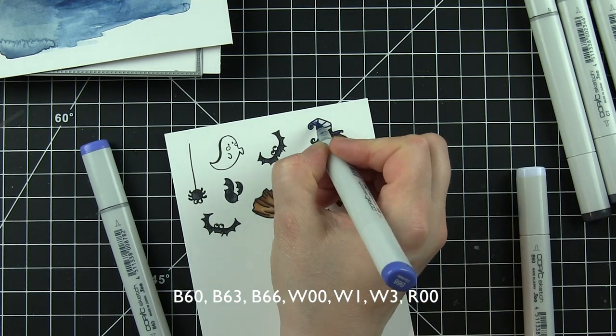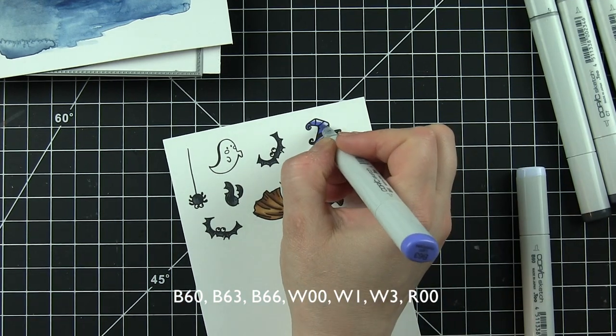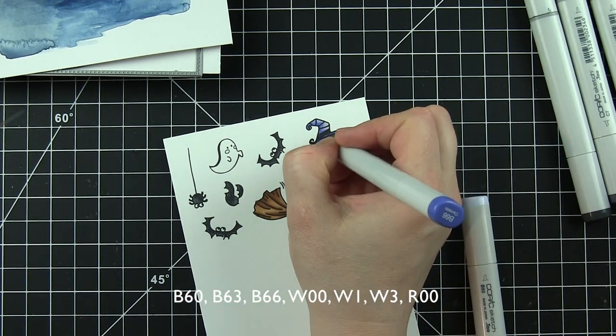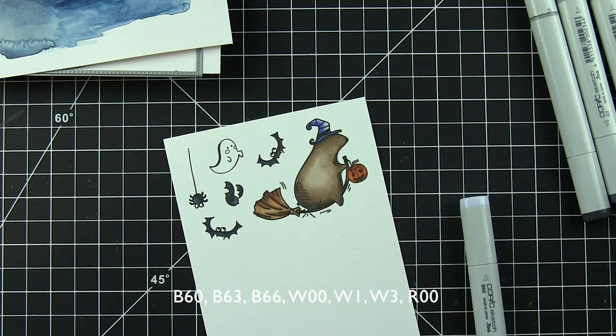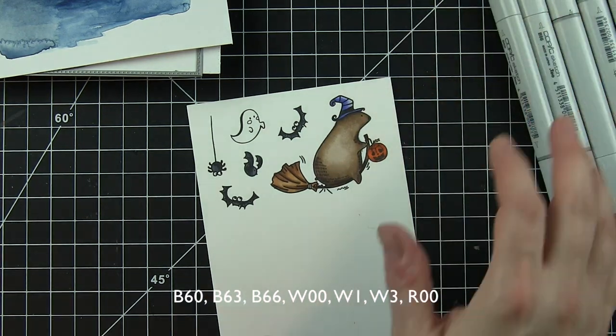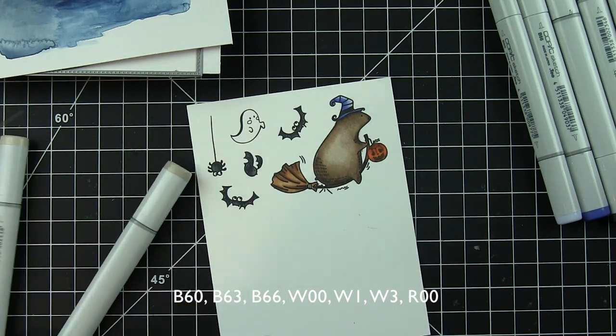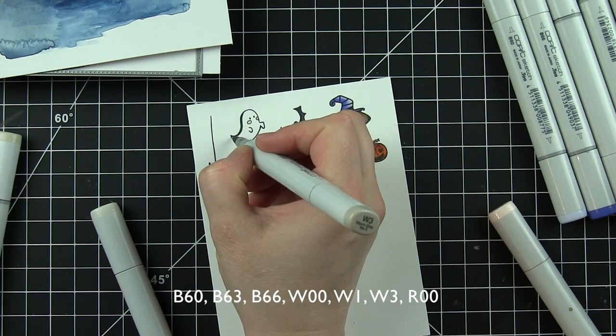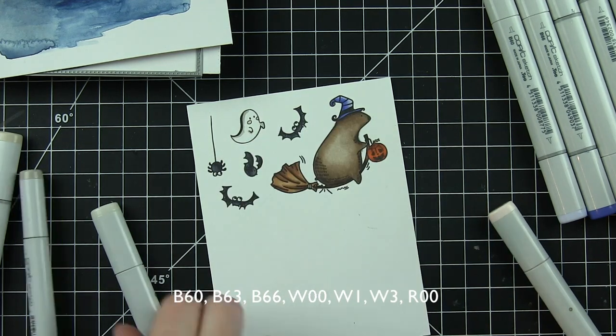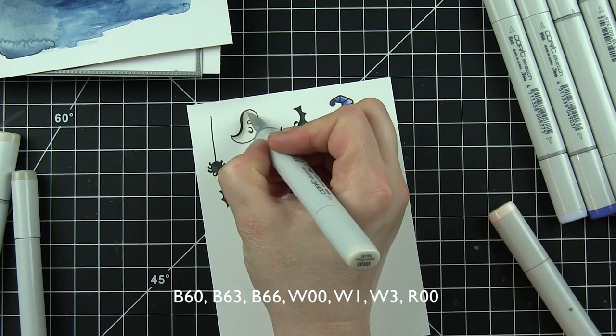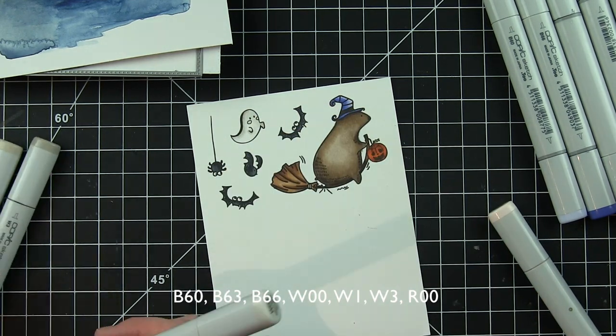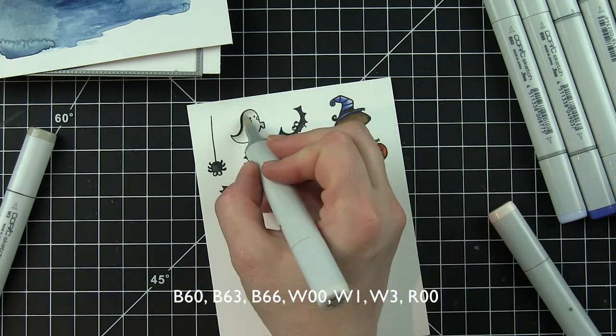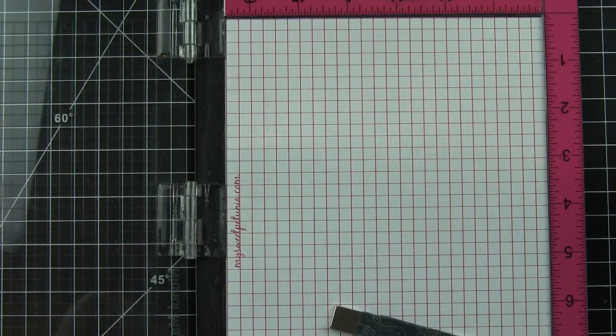The witch hat is B60, 63, and 66 - some nice light purples here. And then finally my little ghost is going to have some R00 for the cheeks and then warm gray 00, 1, and 3 gives it a little shadowing but doesn't add color.